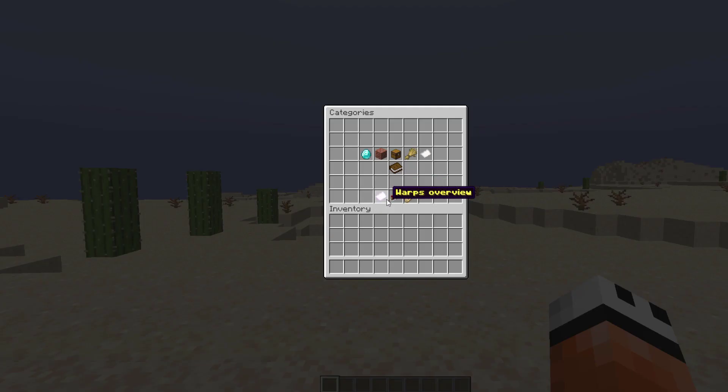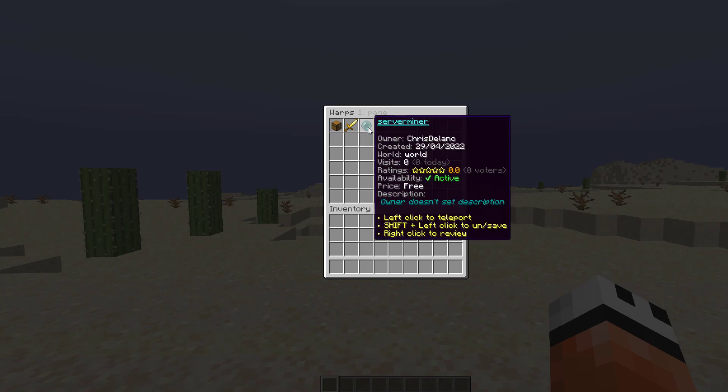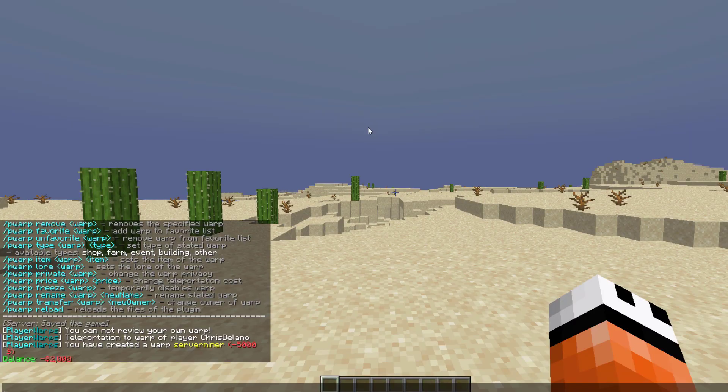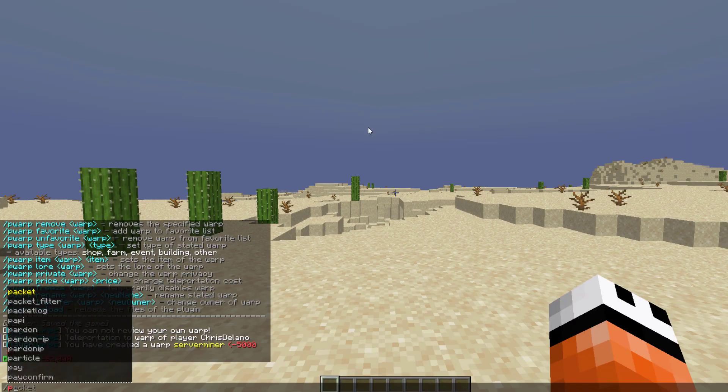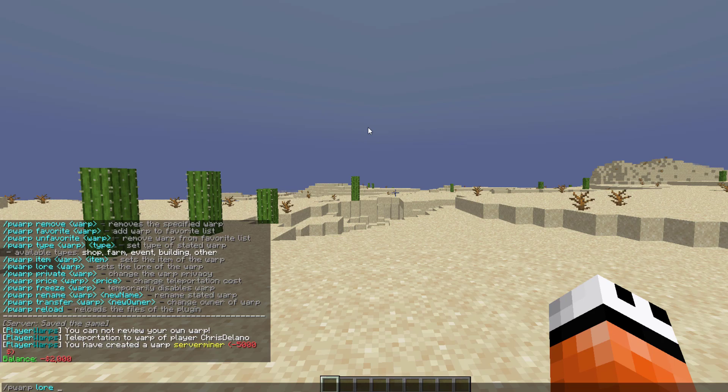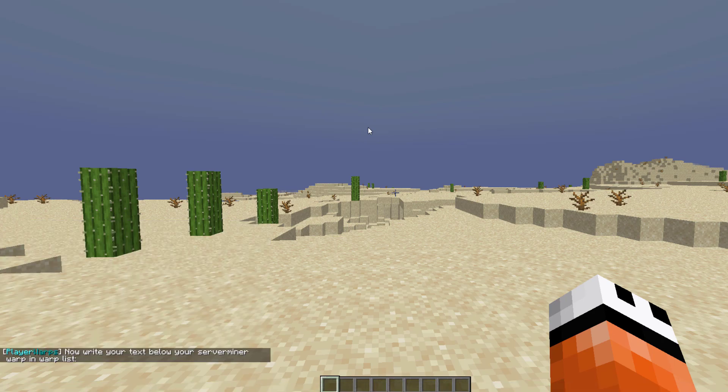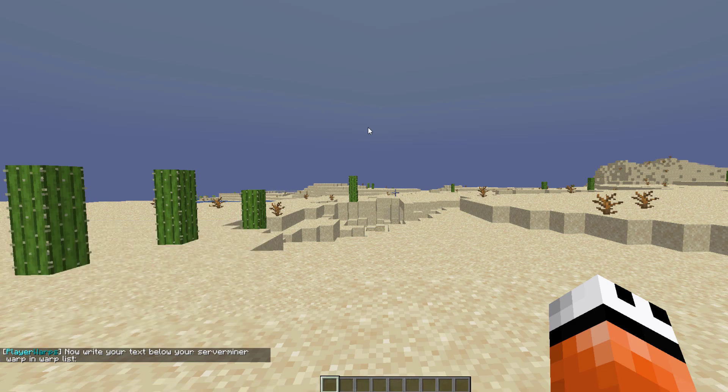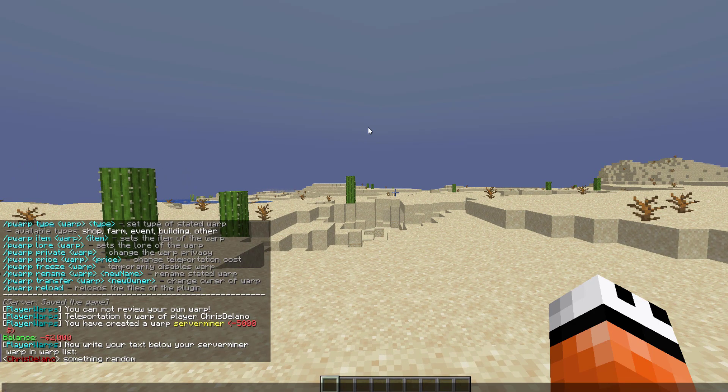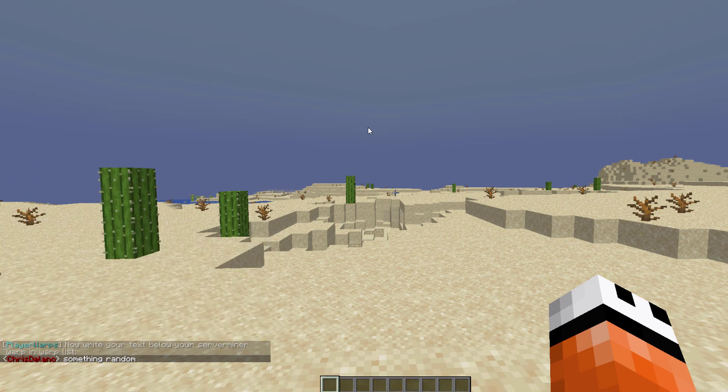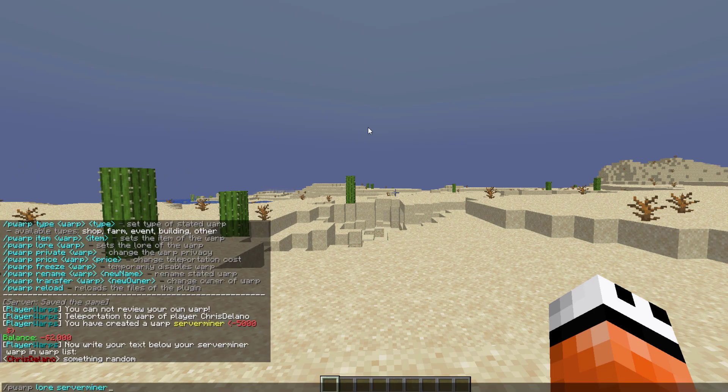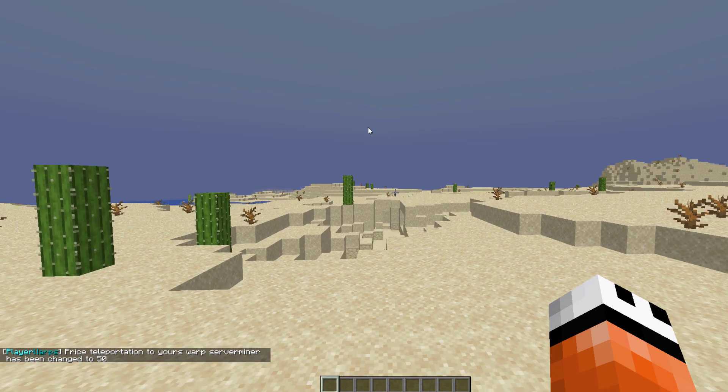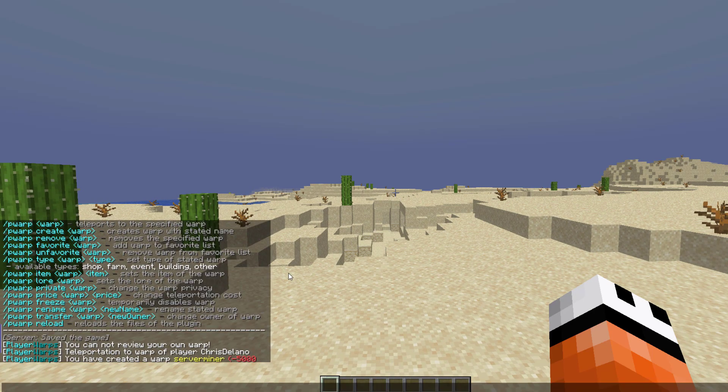Now that we've set that, if we do /pw that opens up the GUI. This is what it looks like by default when you haven't customized it at all. One thing we can do is /pwarp lore and then ServerMiner, hit enter, and you can write anything random. Then if we do /pwarp price followed by ServerMiner we can set a particular price, maybe fifty dollars, and that will cost fifty dollars to teleport there.